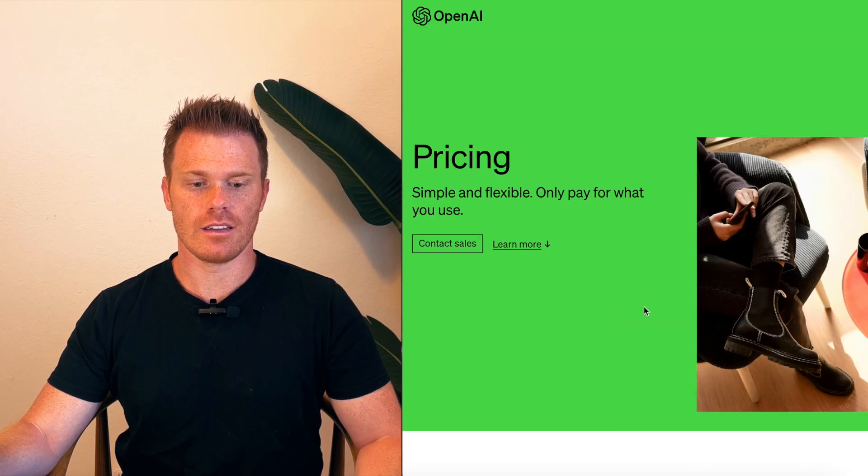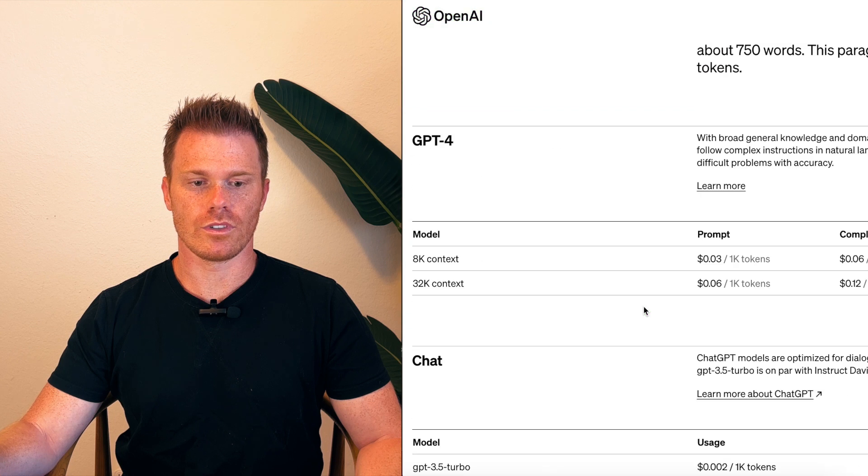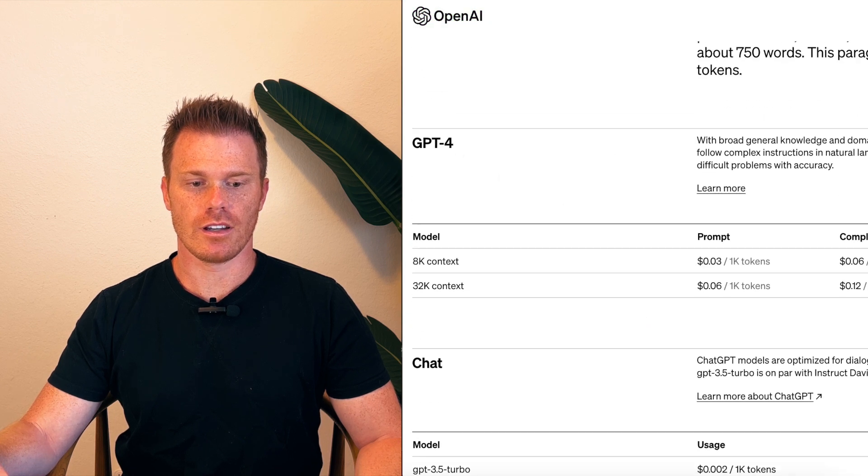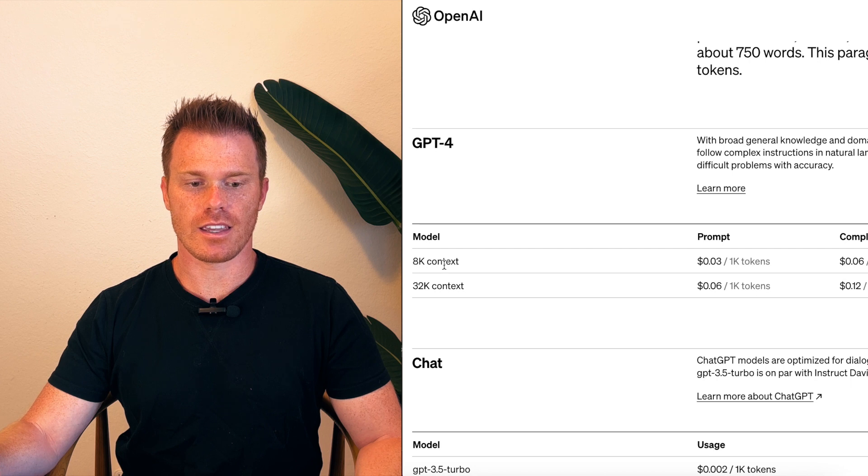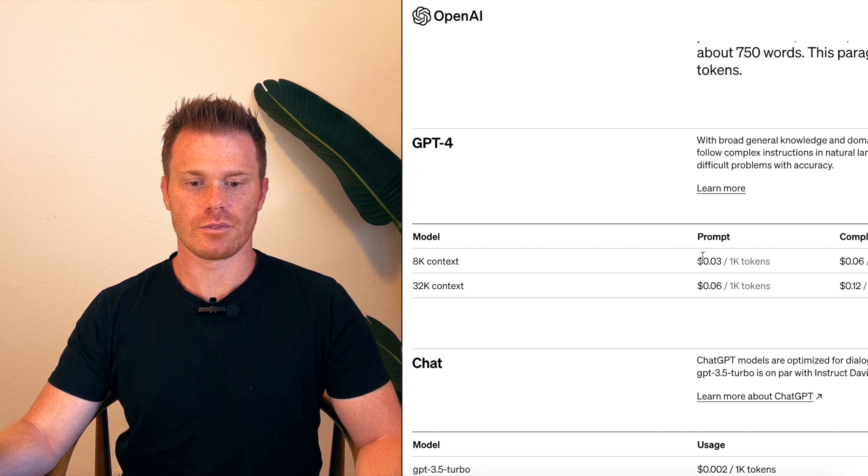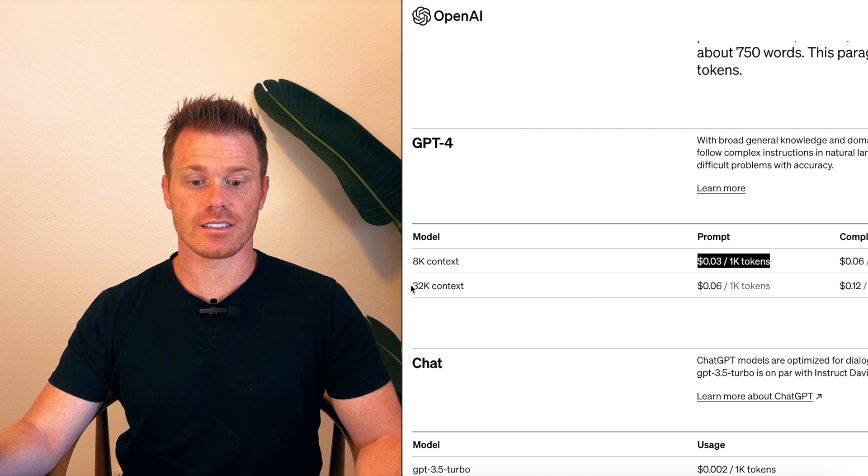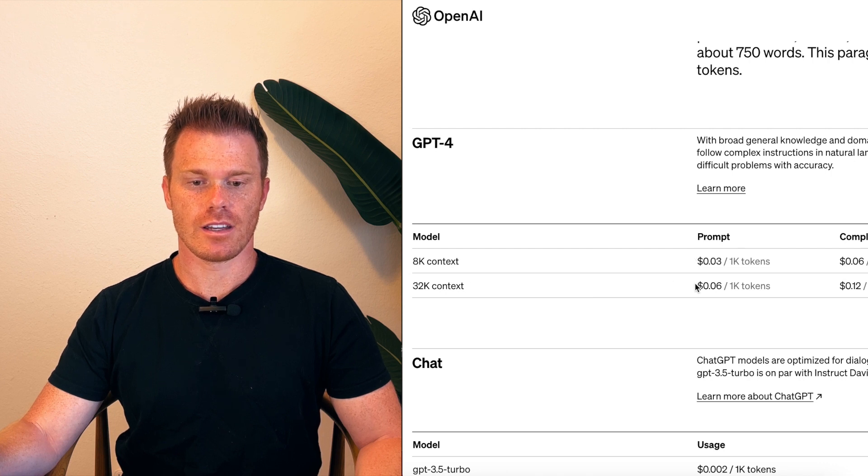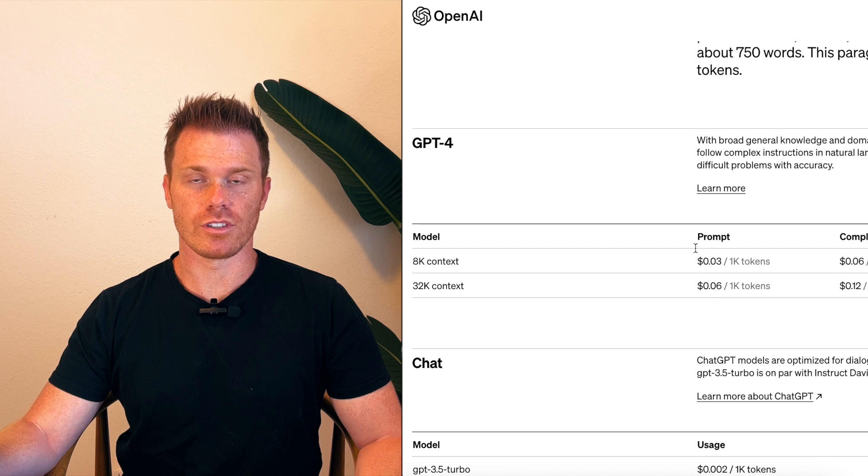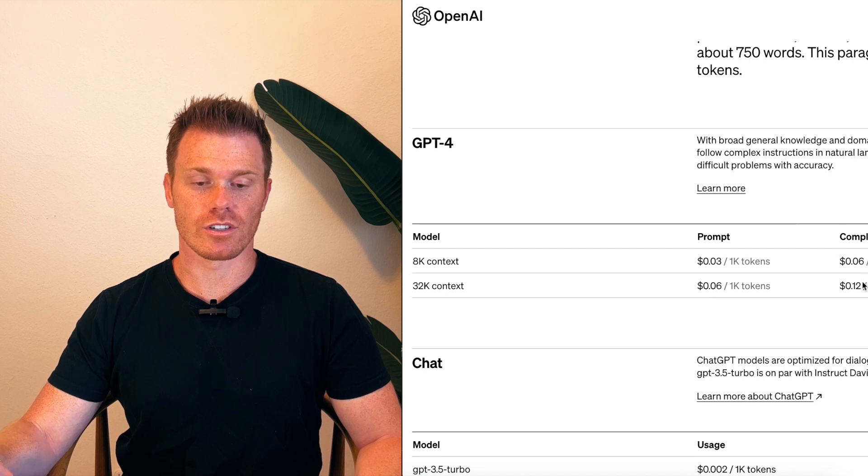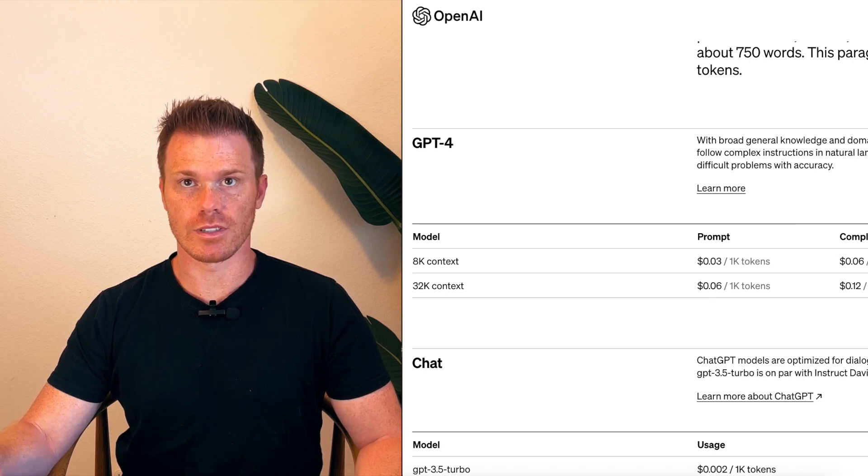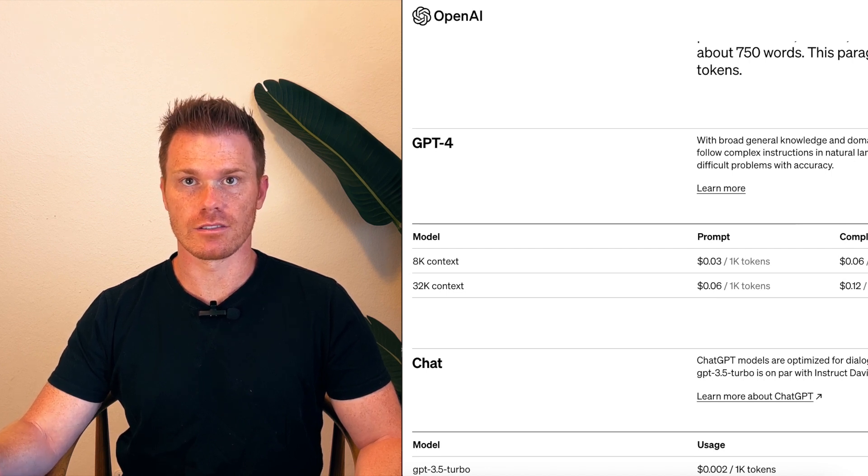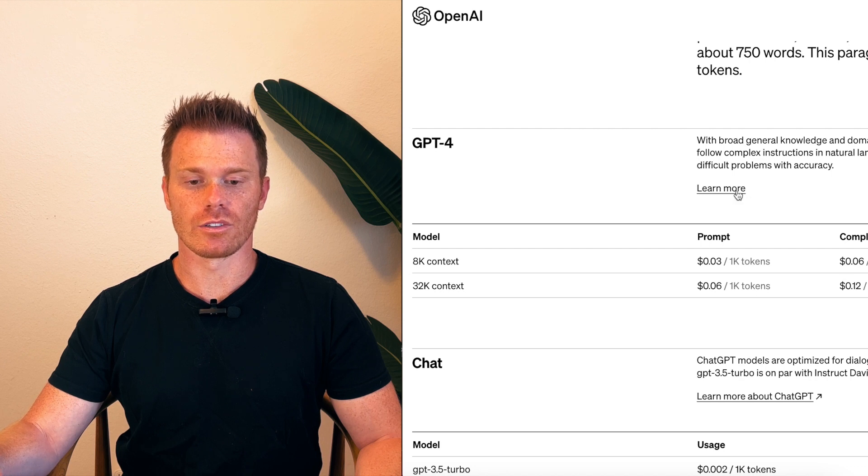And scroll down to the GPT-4 section. You can see the 8k context is $0.03 per 1,000 tokens, 32k is $0.06 per 1,000 tokens. And then that's for the prompt and then your completion you get charged, so you get charged for the prompt and GPT's answers. But you can click on learn more.